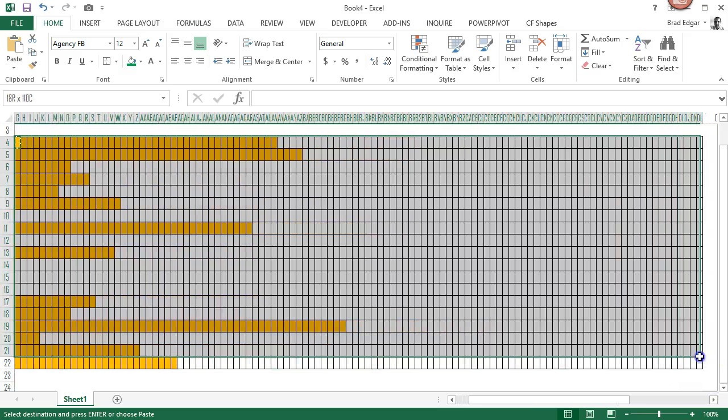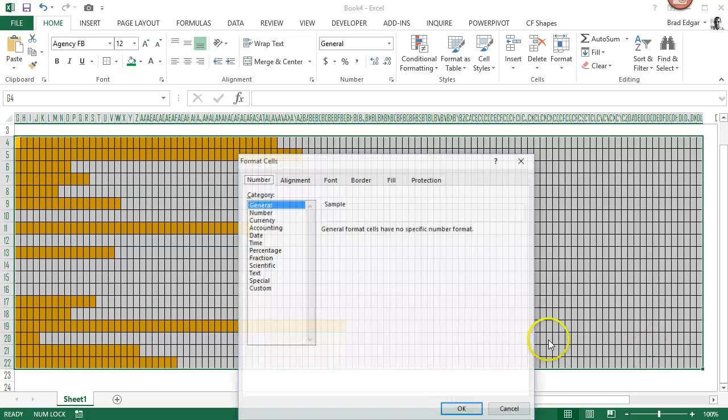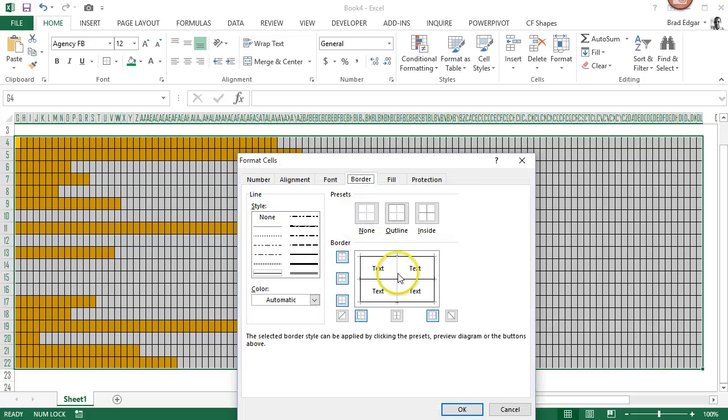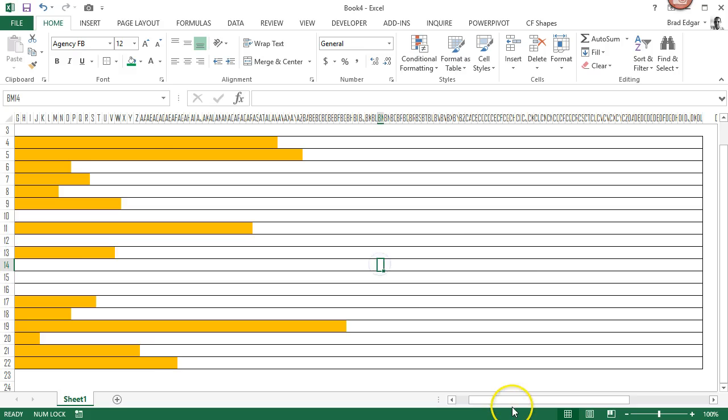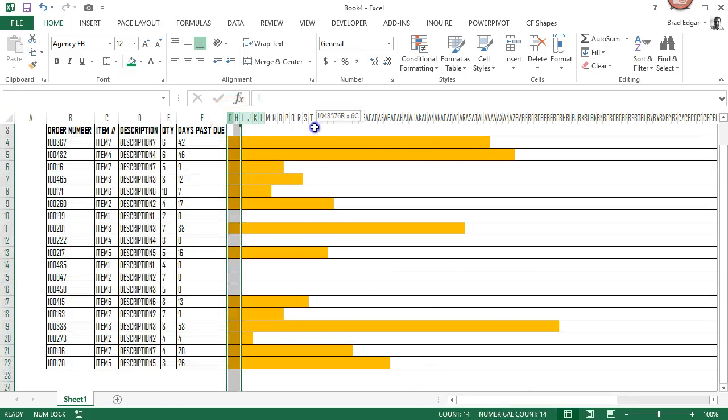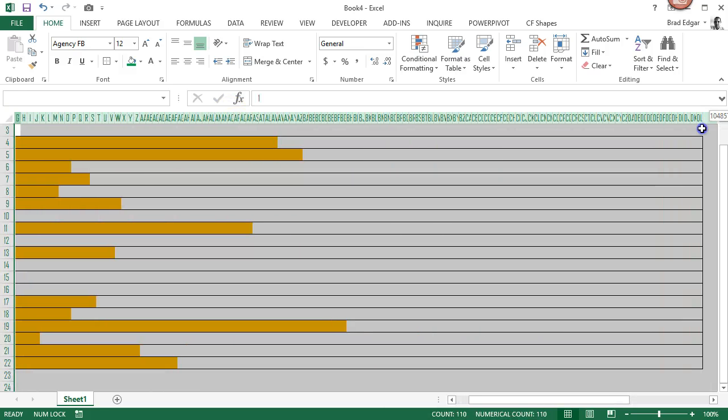We're going to select this entire set again, remove the borders that were created in the center, and you'll notice now that we have a nice little visual display here.